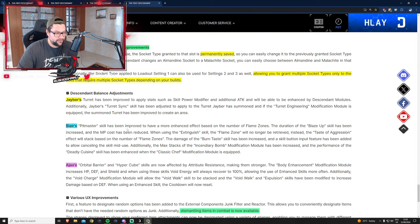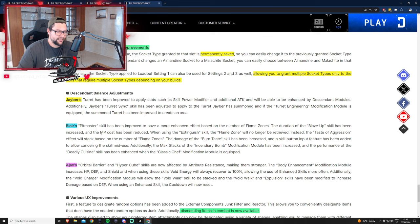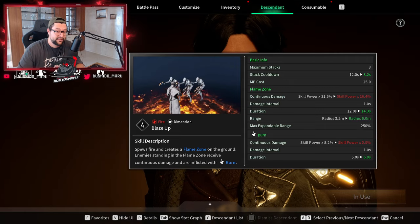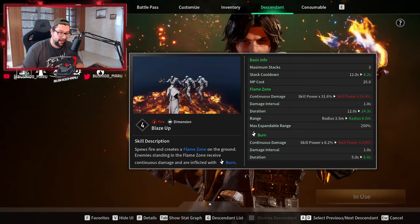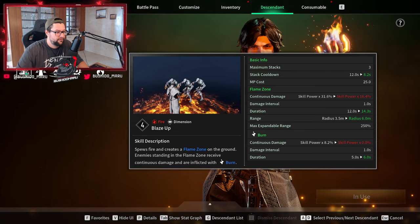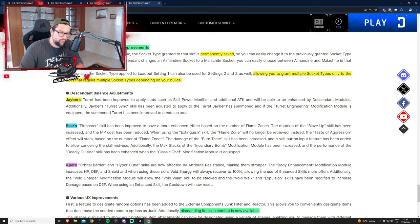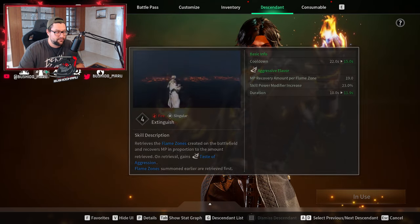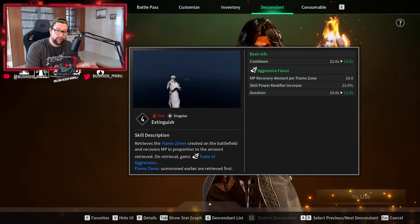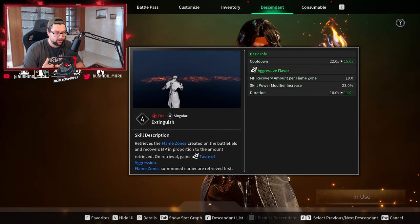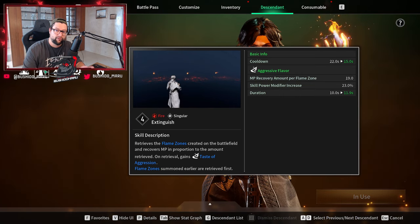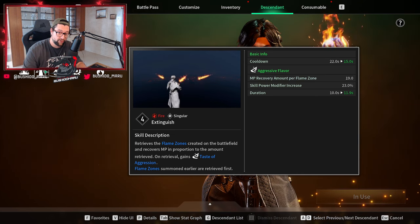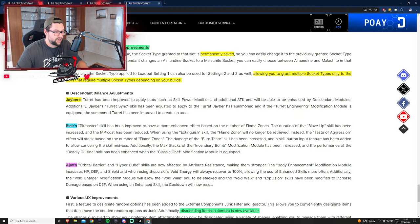Blair received more love and revamping of his entire kit. Pitmaster skill has been improved based on the number of flame zones. Blaze Up skill, his first ability that drops on the ground, has increased duration and reduced MP cost, which is already a very good change. When using the Extinguish skill, the flame zone will no longer be retrieved. Instead, Taste of Aggression passive will stack based on flame zones.